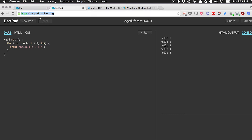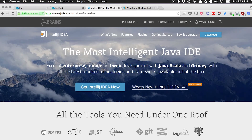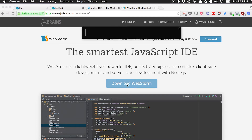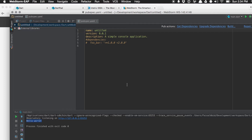Once you've gone past writing DartPad applications, the best way to write Dart applications is to use WebStorm or its community edition IntelliJ IDEA. You can get IntelliJ IDEA from jetbrains.com/idea or you can go to jetbrains.com/webstorm, which is the commercial version, though it's not expensive at all. You can hit Download WebStorm and use a 30-day trial. I already have WebStorm running, so let's go to WebStorm.